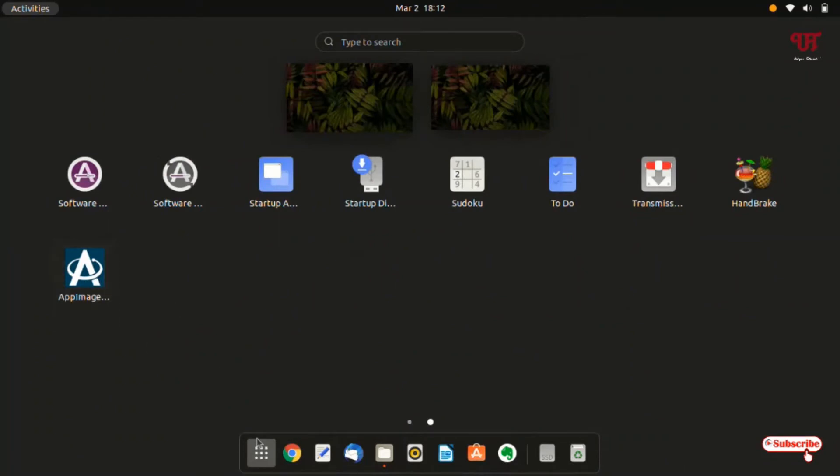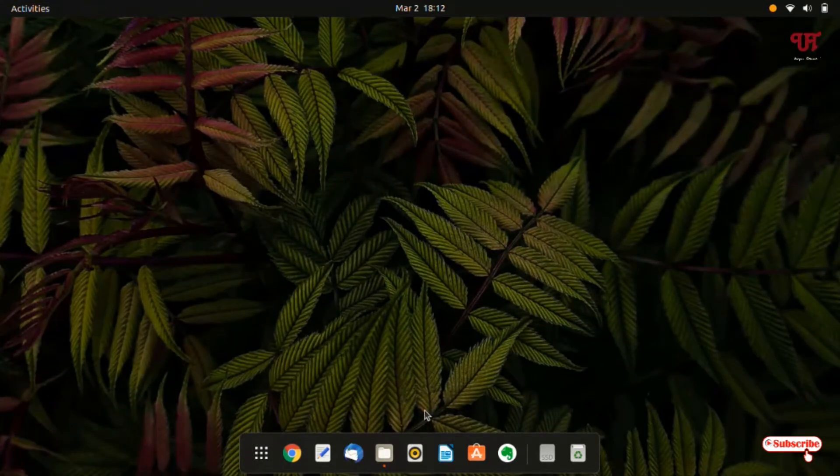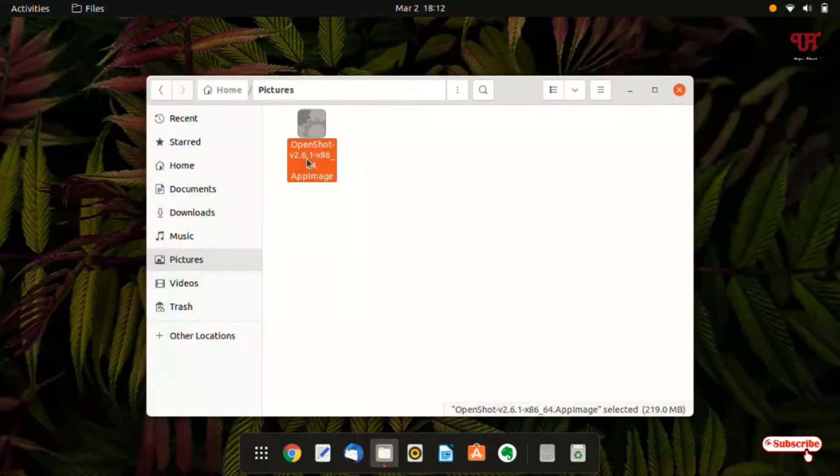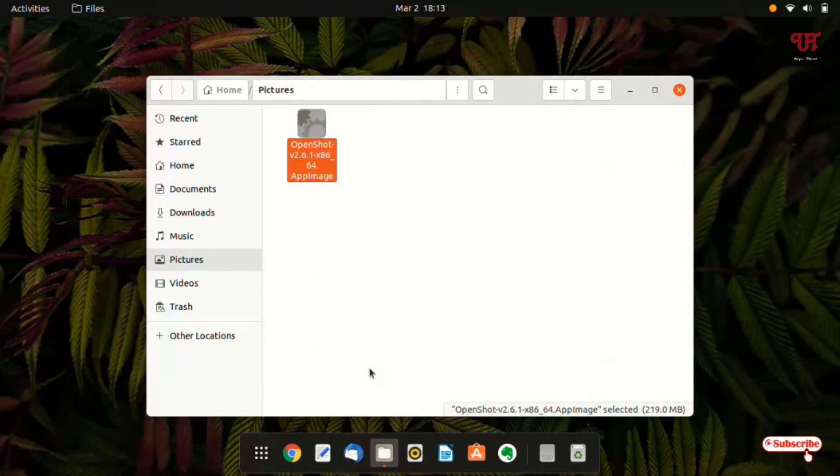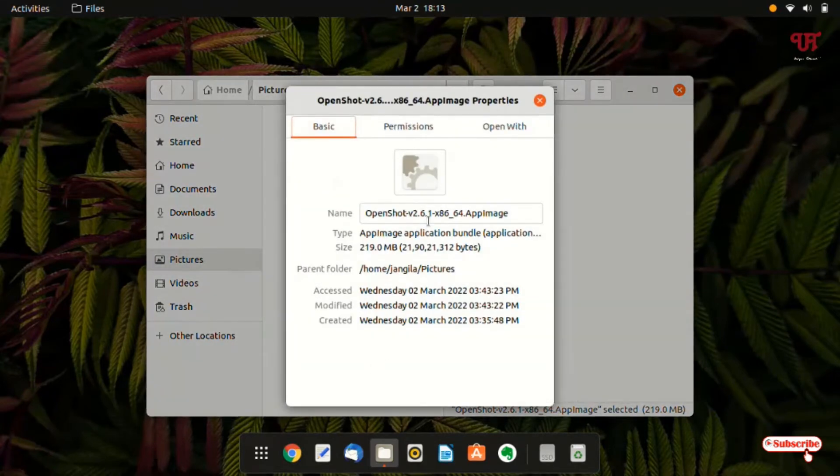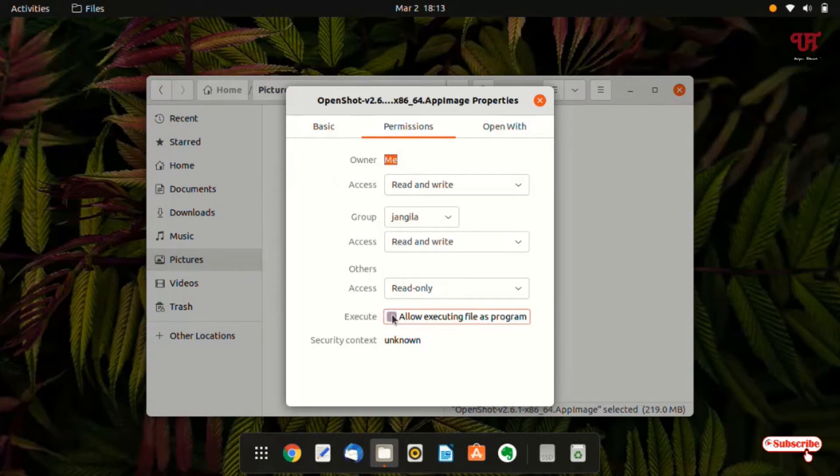So before opening this, now let us go to the folder where I have the app image file. You can see here this one is an app image file. Let me show you its properties also. You can see here it's an app image file. Now just above it you can see a permission tab. Just click on it and below you can see here one option allow executing file as program. Just enable it and now you can close it.